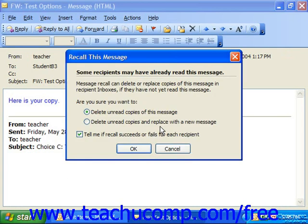You'll be prompted to either attempt to delete the message or delete it and replace it with a new message. Choose the option that you would like and click OK. You can also click the checkbox to be kept informed of the status of the recall attempt.